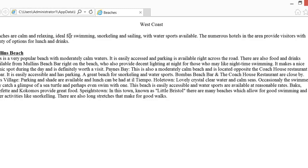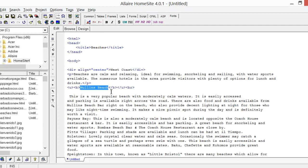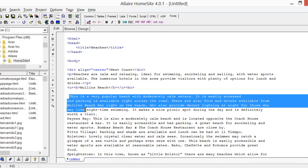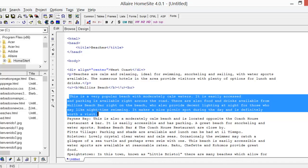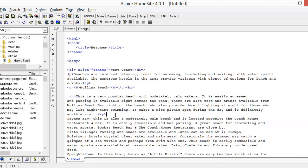We want to make another paragraph — from 'This is a very popular beach' to 'Visit'. Instead of typing a P tag at the beginning and another ending P tag at the end, we can highlight the whole paragraph, then click on Common in the menu and look for the Paragraph option. When you click it, the beginning P tag and the ending P tag are inserted automatically — which is really a shortcut.